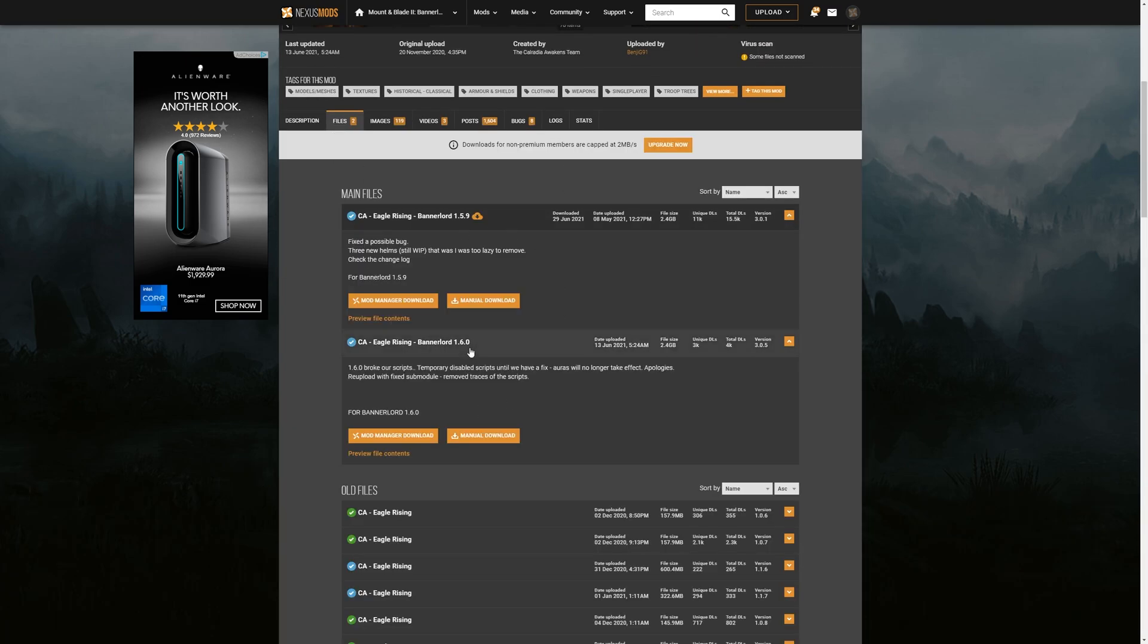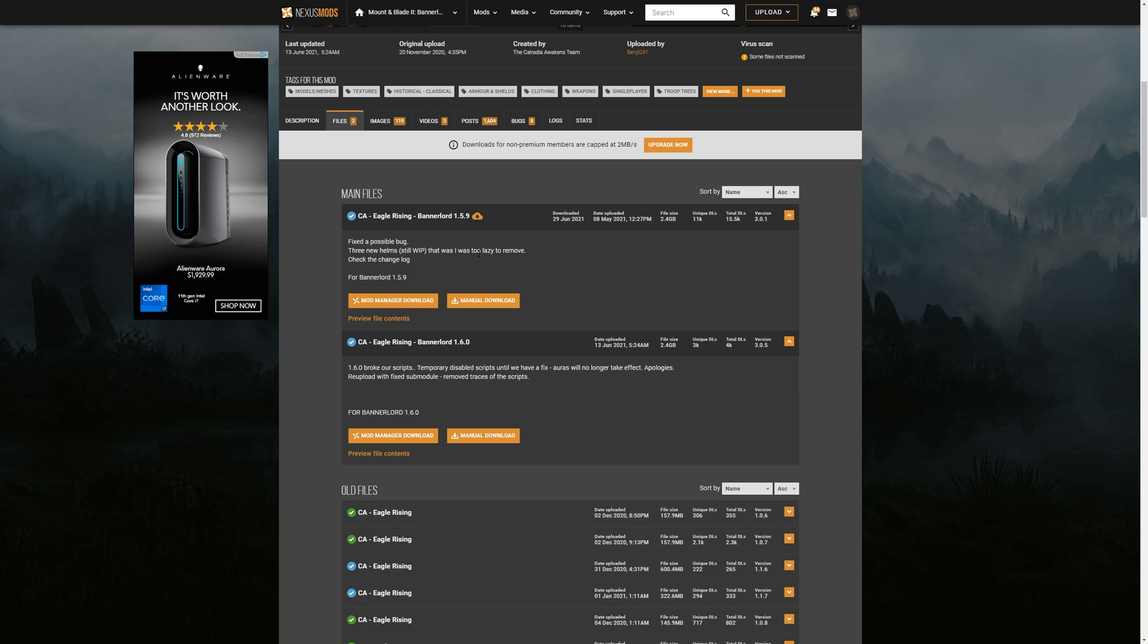Now, if you are using beta 1.6.0, you can go ahead and use that. But the stable version of version 1.5.9, the main branch is what we're going to be using today. You've got two buttons, manual download, which I'll be showcasing right now, and then the mod manager download, which I'll showcase later in the video.